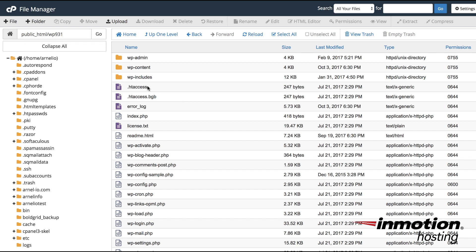Since you can see the .htaccess file now, you want to select it by clicking on it once and then at the top in the menu bar you have the option to edit the file. So click on edit.